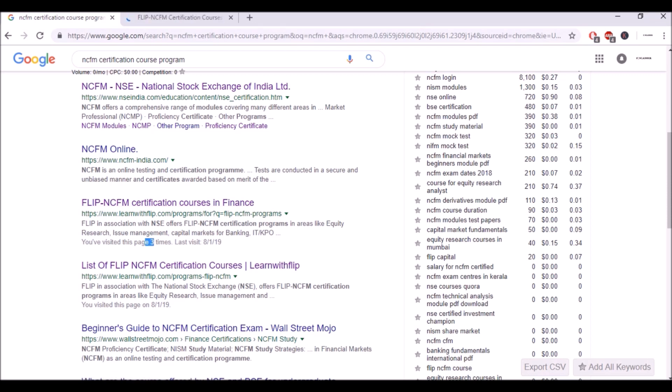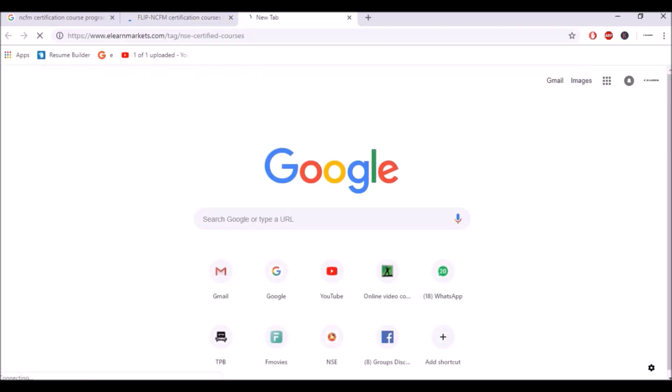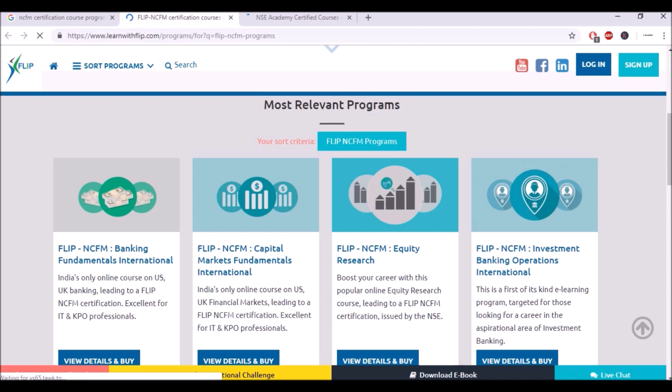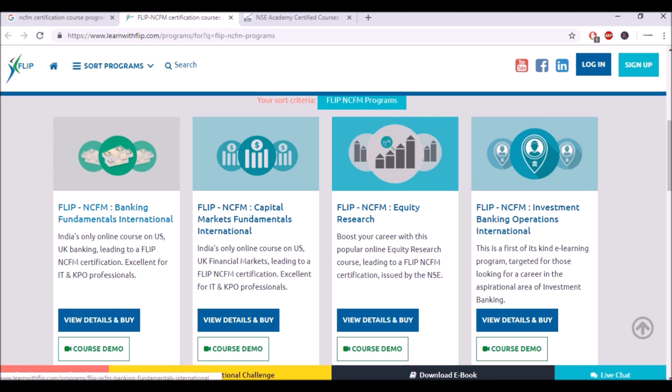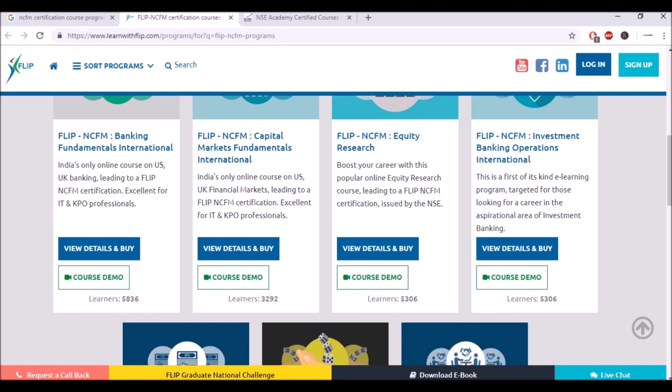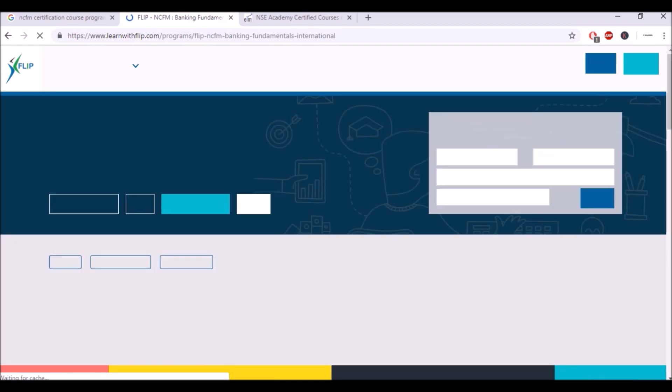Looks like a private institution. Actually I've checked this three times. I've also checked for another institute, this is eLearn Markets. Here we have banking fundamentals, capital market fundamentals and these are being done by 5800 people, 3200 people, 5300 people. So many people are doing this.